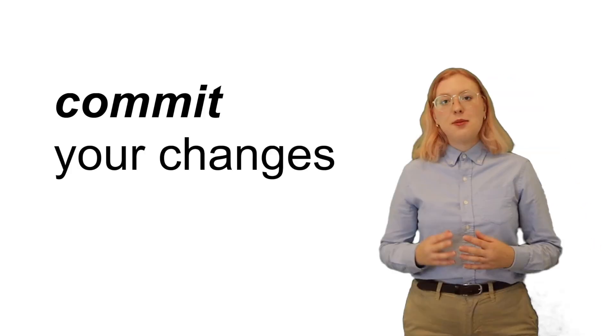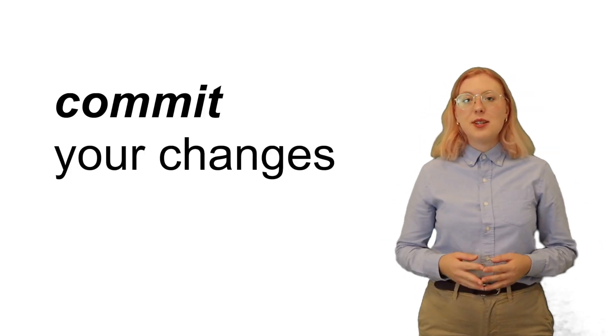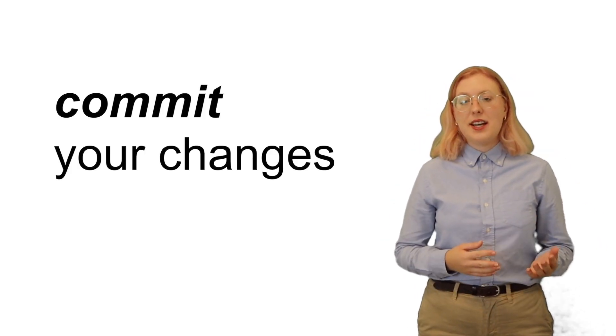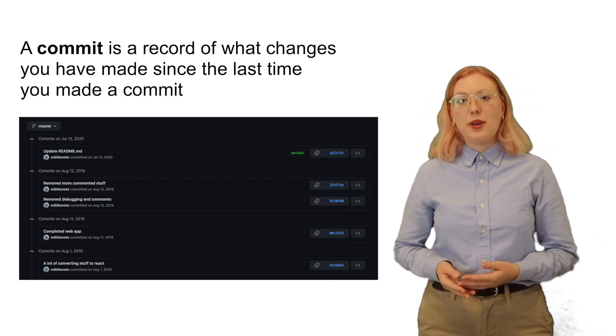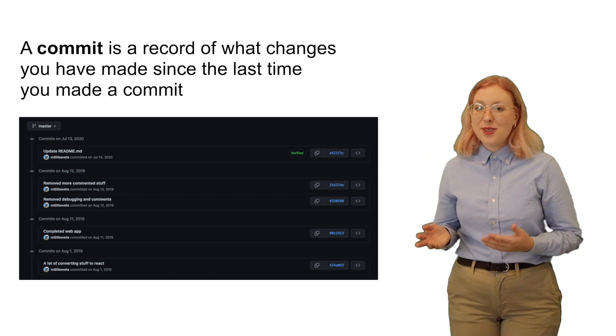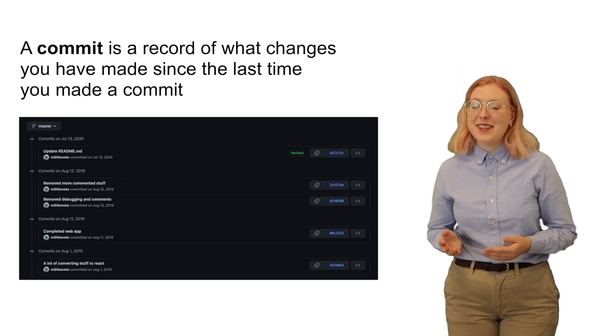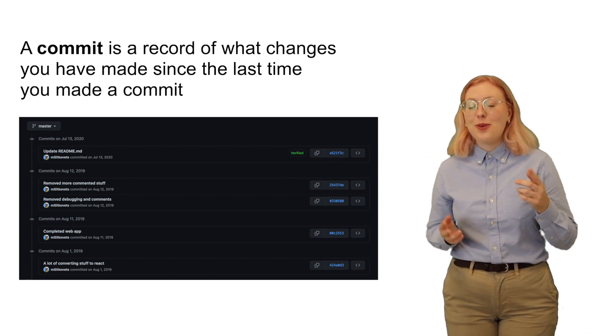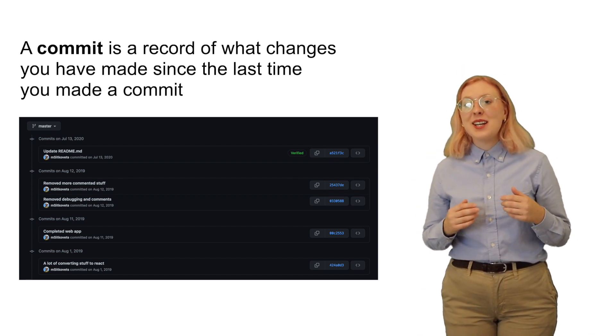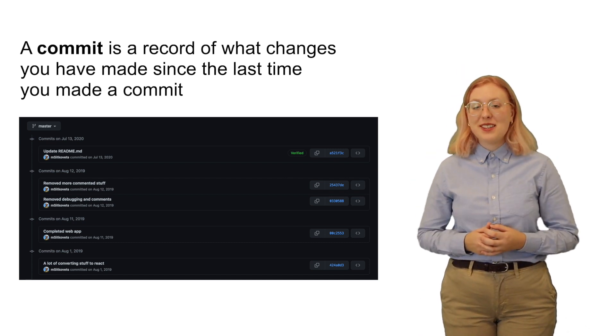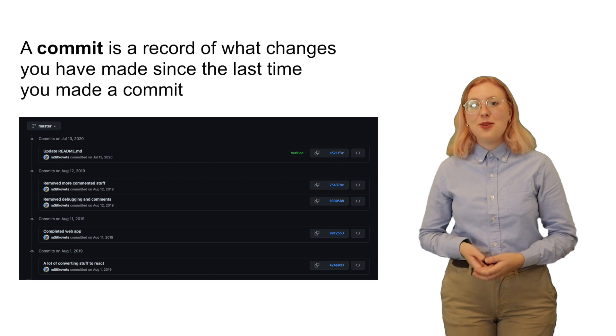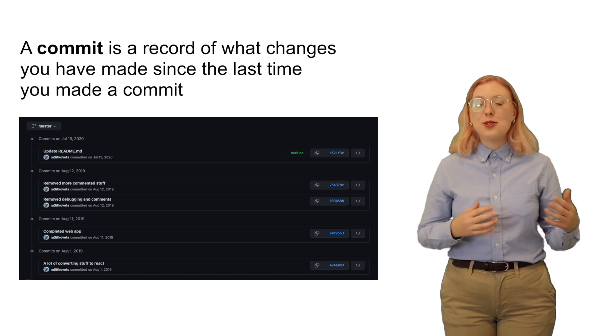The first step is to package your changes into what's called a commit. Commits allow you to see what your project was like at a certain point in time. They're also really helpful in case you or someone else breaks something in the code and you want to go back to a previous working version. So how do you tell Git which files to add to a commit?